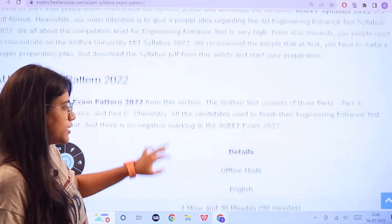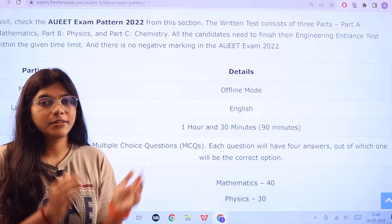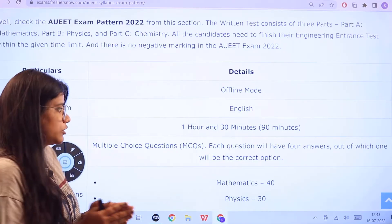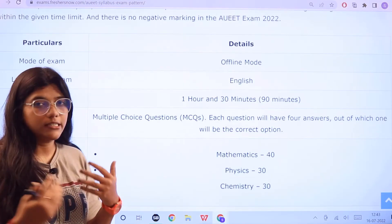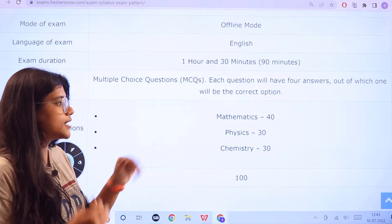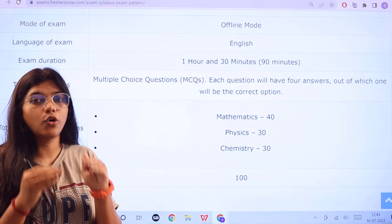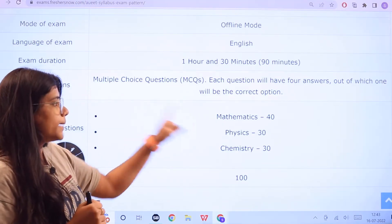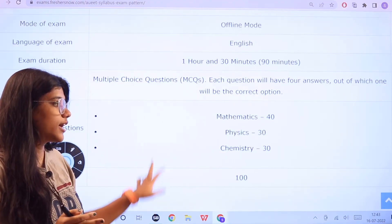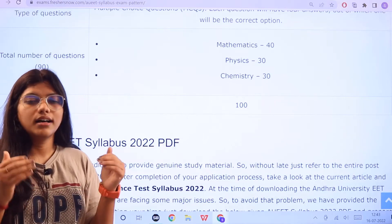Here is the examination pattern. The examination is conducted only in English with a 1 hour 30 minutes time duration, and it is multiple choice based. The sectional questions for each subject are: Mathematics — 40 questions, Physics — 30 questions, and Chemistry — 30 questions. In total, there will be 100 questions asked.